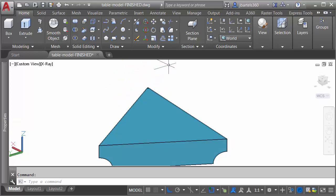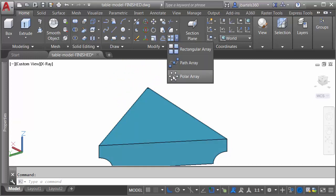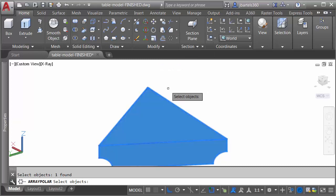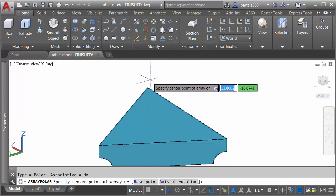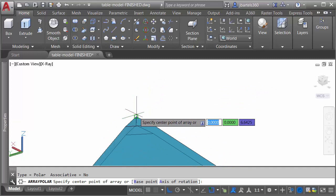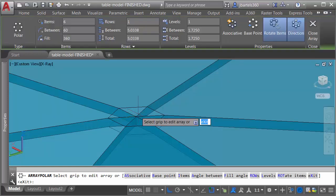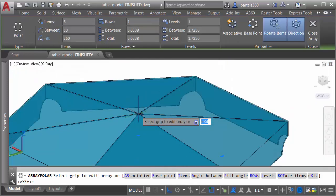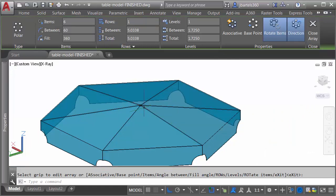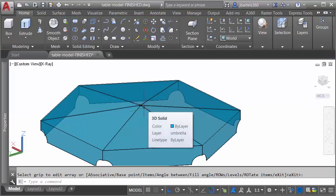To array, I'm going to come up to the modify panel. I'll open the array menu, and I'll choose polar array. I'll select this wedge and press enter. The center point of the array will be this endpoint out here at the corner, and in this case, six items happens to be perfect. I'll go ahead and hit enter to accept the array.